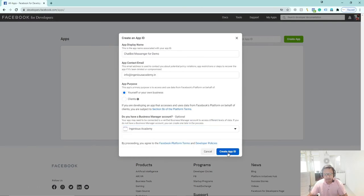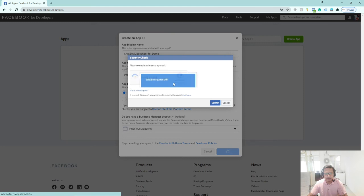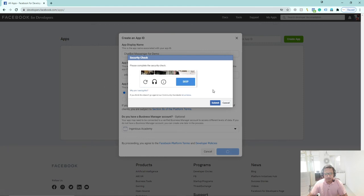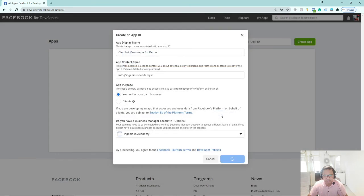Here you will see the App ID. There is also a security check — a Captcha. Solve it and click Submit.